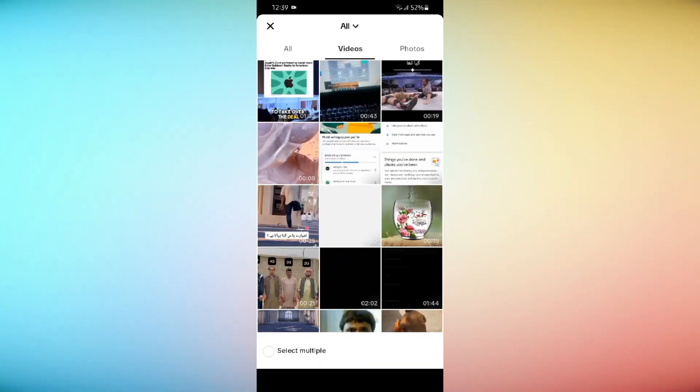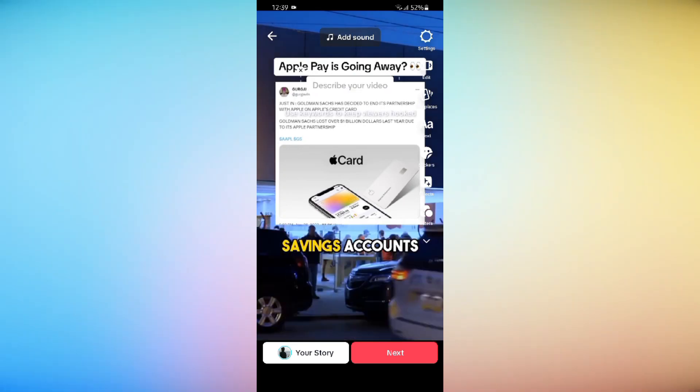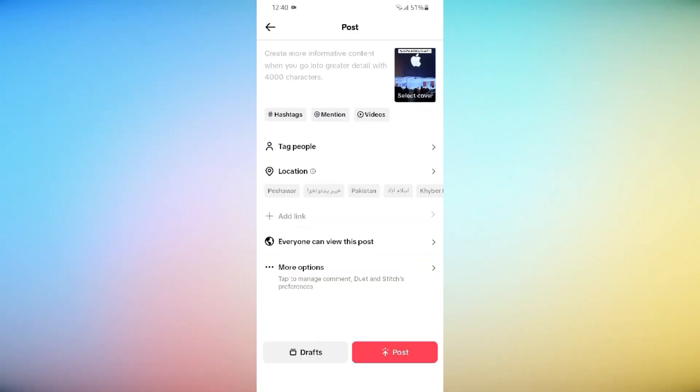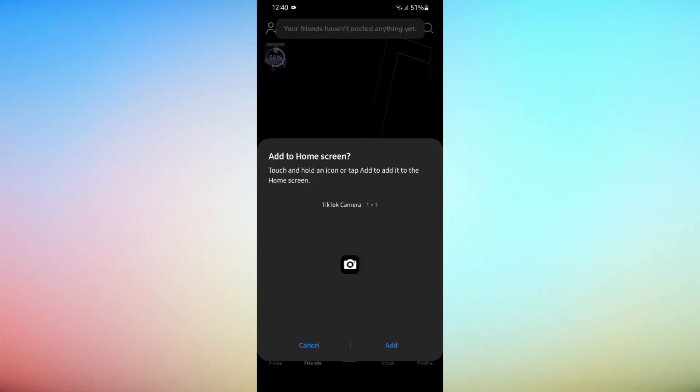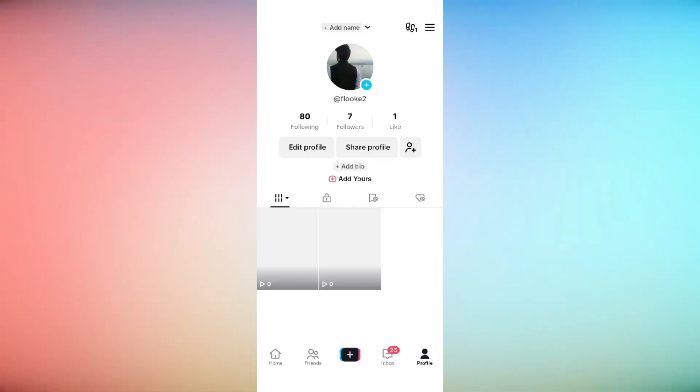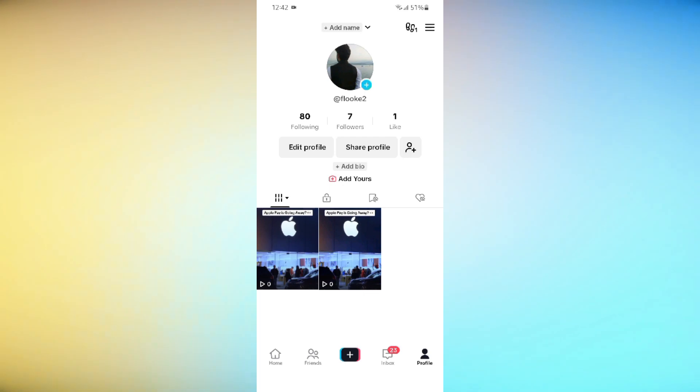While uploading the video, scroll down and look for Allow High Quality Uploads option and make sure that it is turned on.